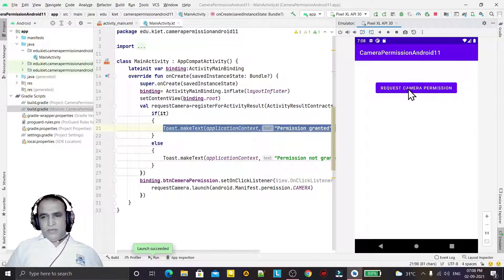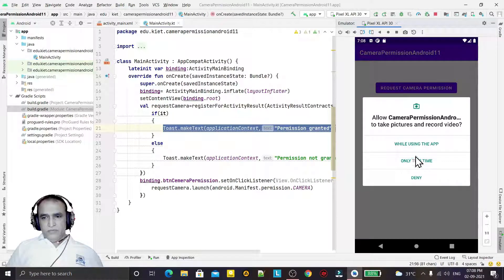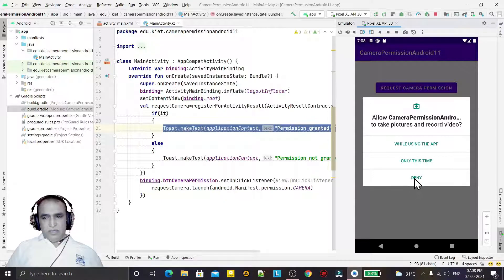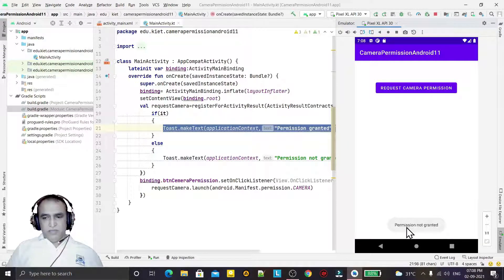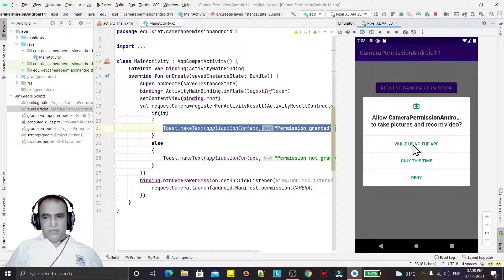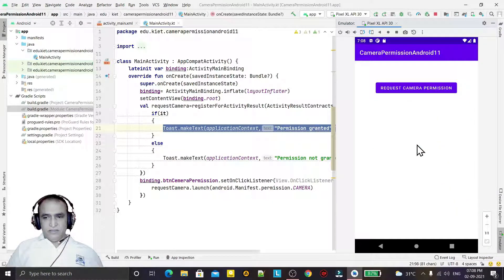Now I just run it in an emulator. Whenever I click on this button it will say that you have to give the camera permission. I say deny - that means it will display 'permission not granted'. Again I click on this and I say 'while using this app' or 'only this time', whatever you want to give. If I click on this it will display 'permission granted'.